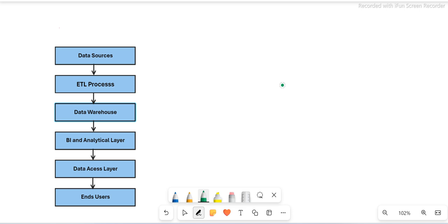We will try to understand what are the different components and what are the upstream and downstream systems — which systems are called upstream, which systems are called downstream, and what is the entire structure overall.